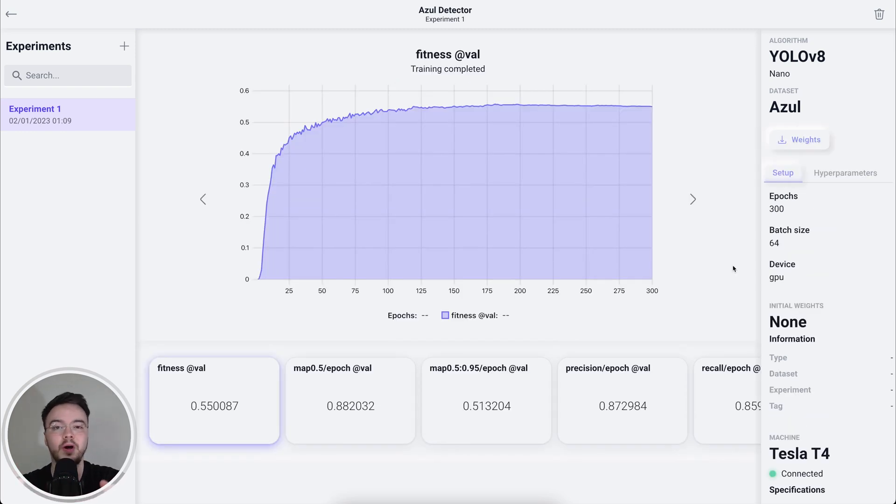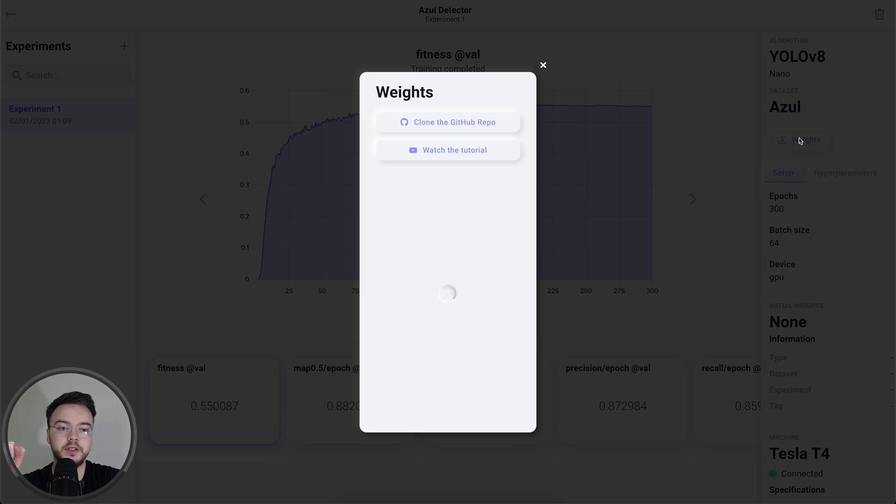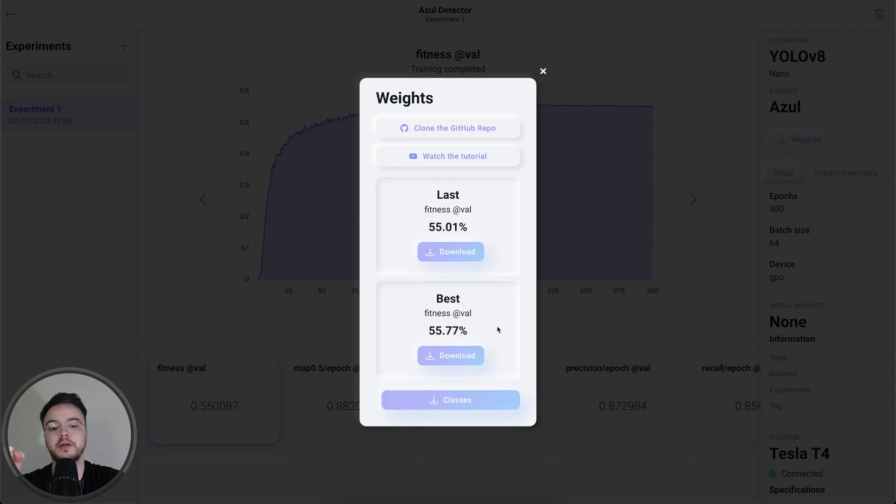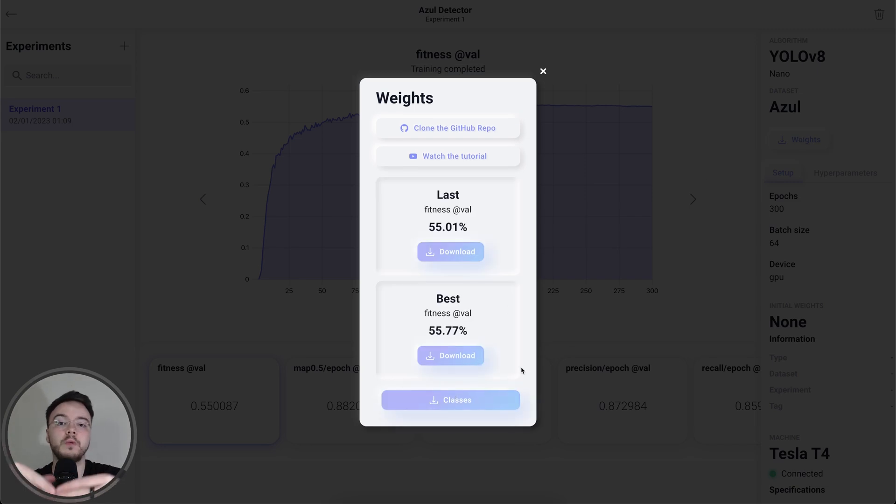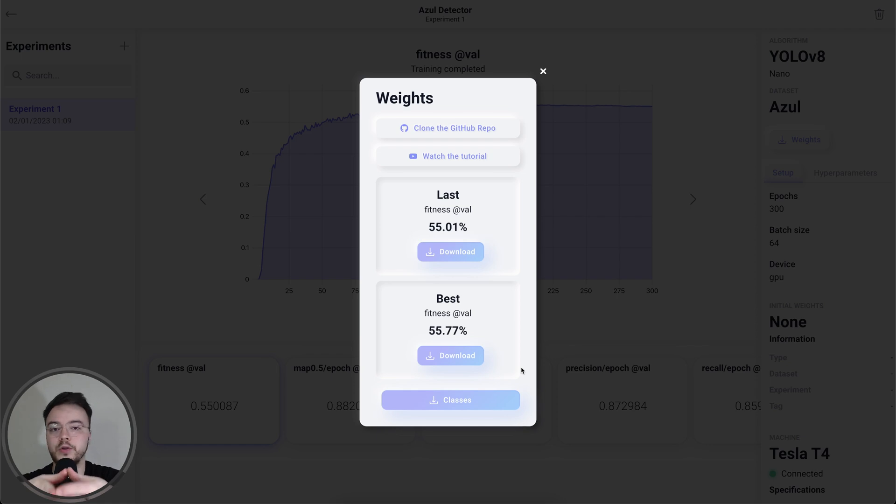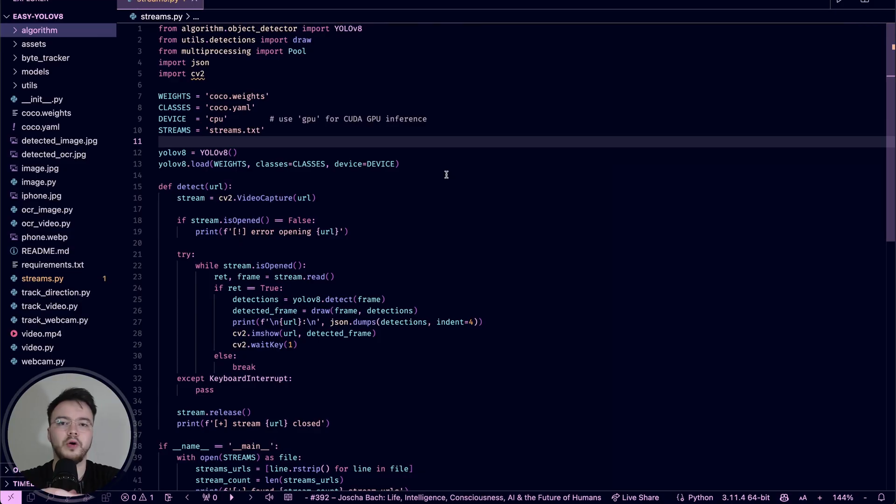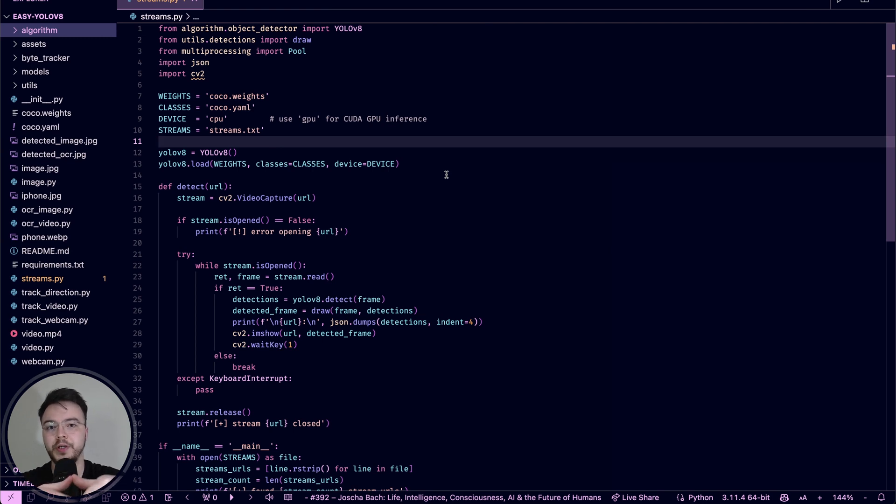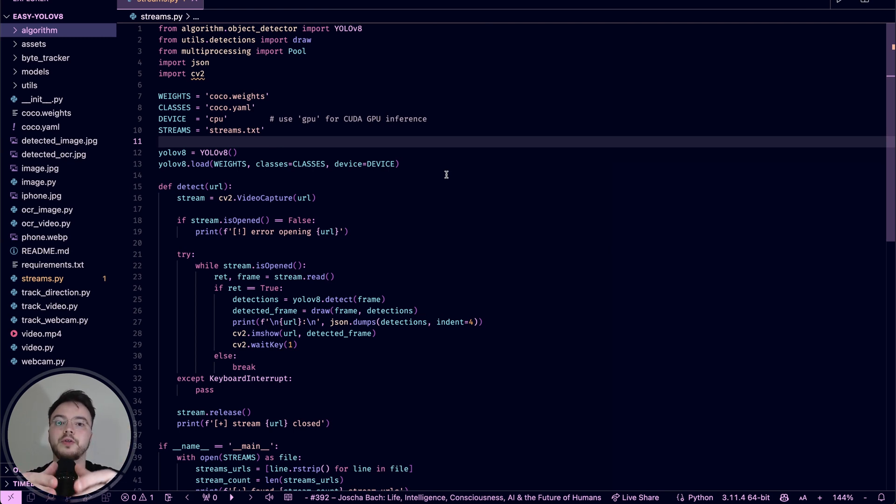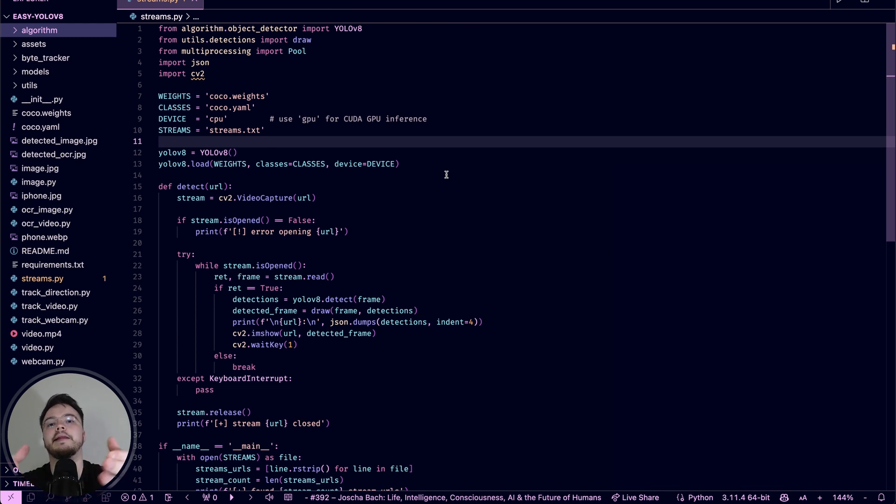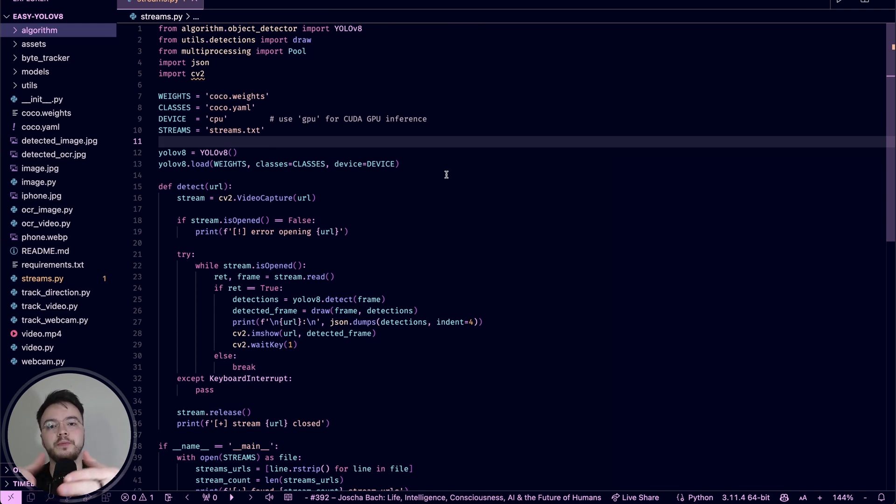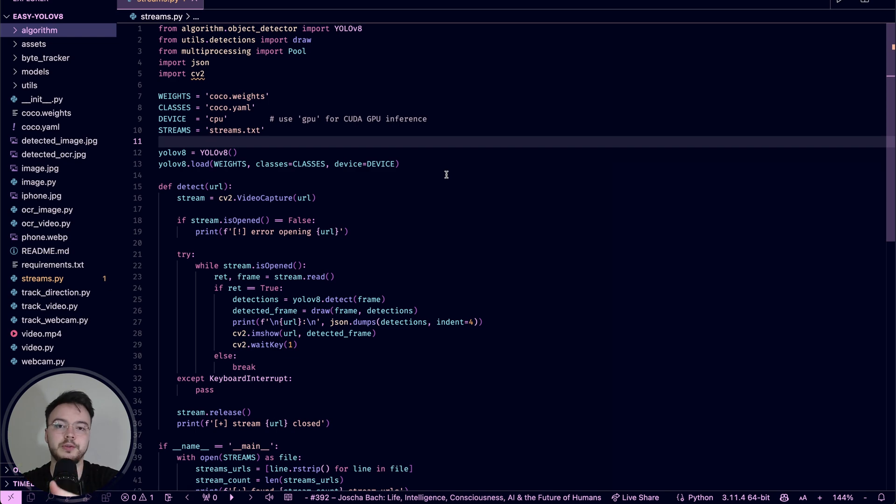Alright guys, so our AI finished training now. We can go ahead and click the download weights button. Here download the best weights and the Classes.yaml file that will be used in the script that we're going to make now to process the cameras and detect Azul. Okay guys, so I cloned the easy YOLO V8 repo that will be linked in the description down below so you can clone it yourself.